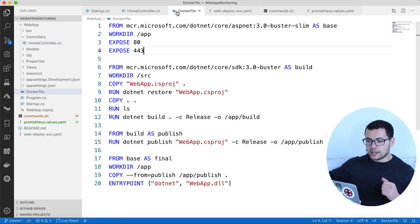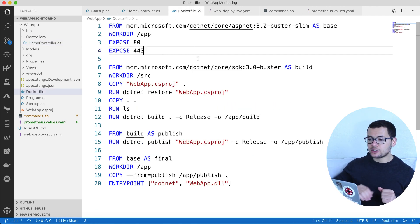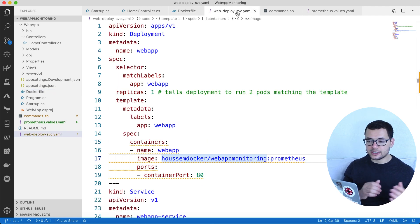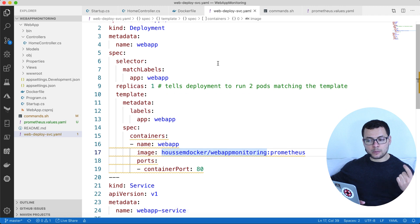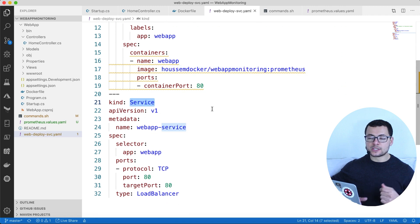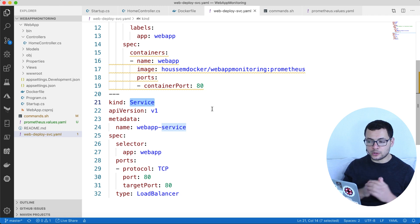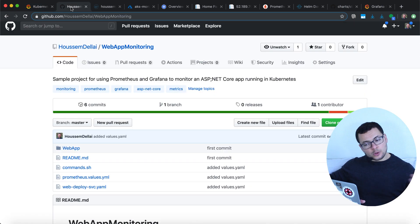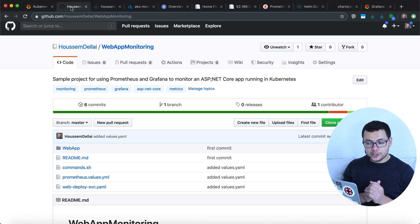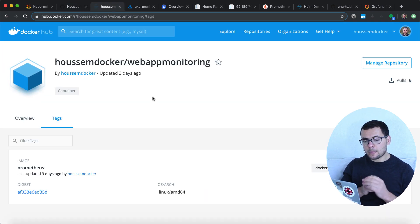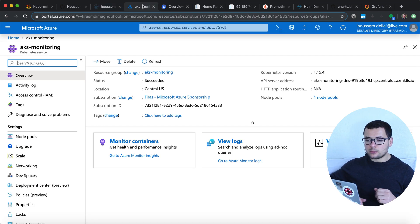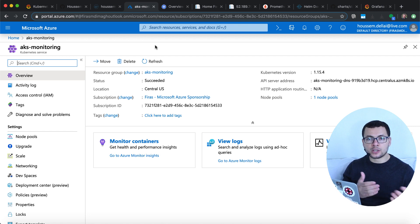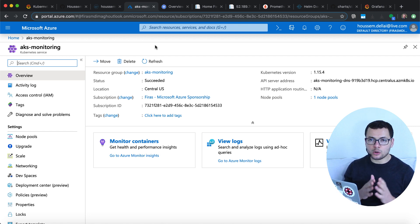We added a Dockerfile to dockerize this application and deploy it into a Kubernetes cluster. We deployed the container and created a service pointing to that pod. The source code is available on GitHub, the container is on Docker Hub, and we deployed it into a Kubernetes cluster hosted on Azure using the AKS service, which is the Azure Kubernetes Service.